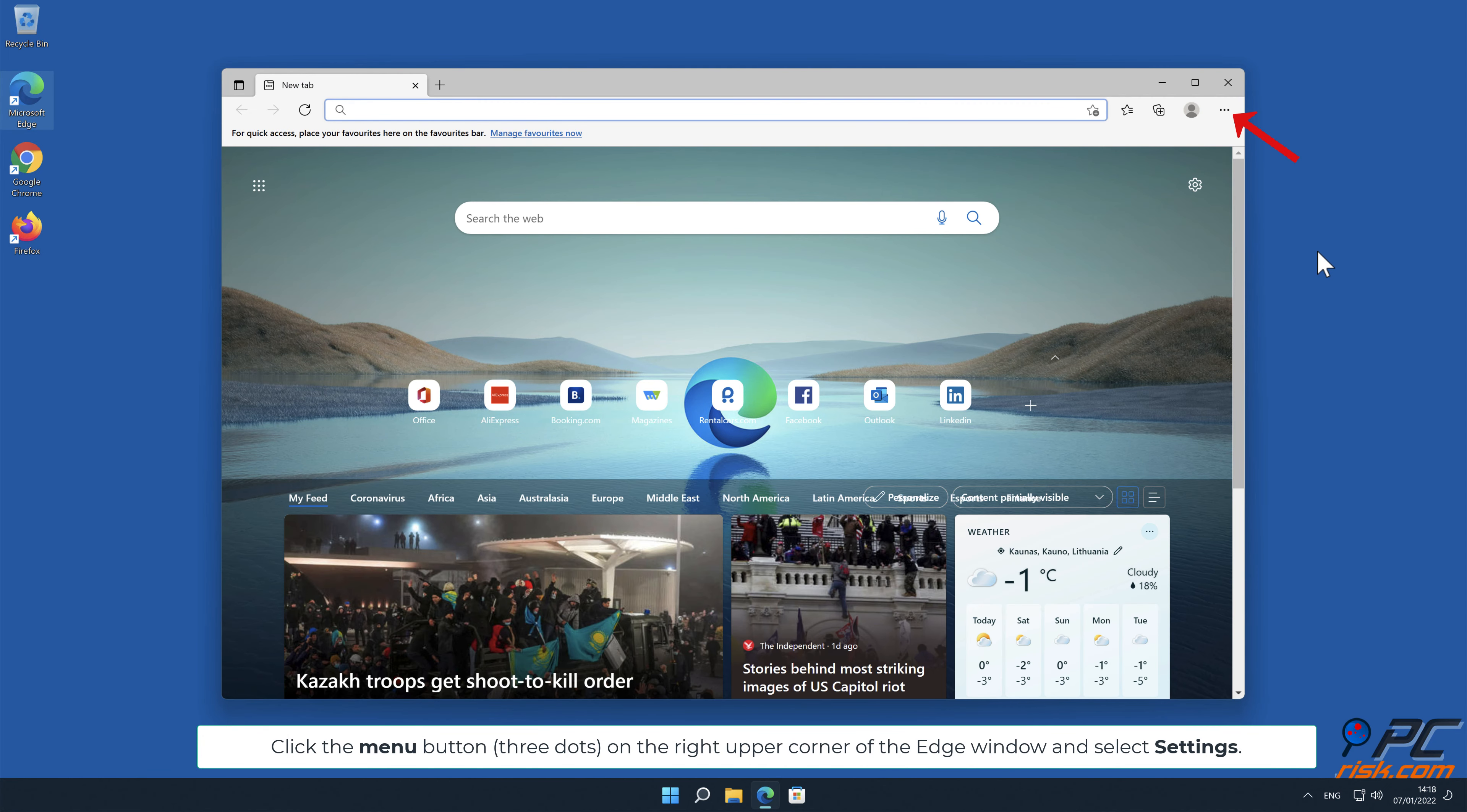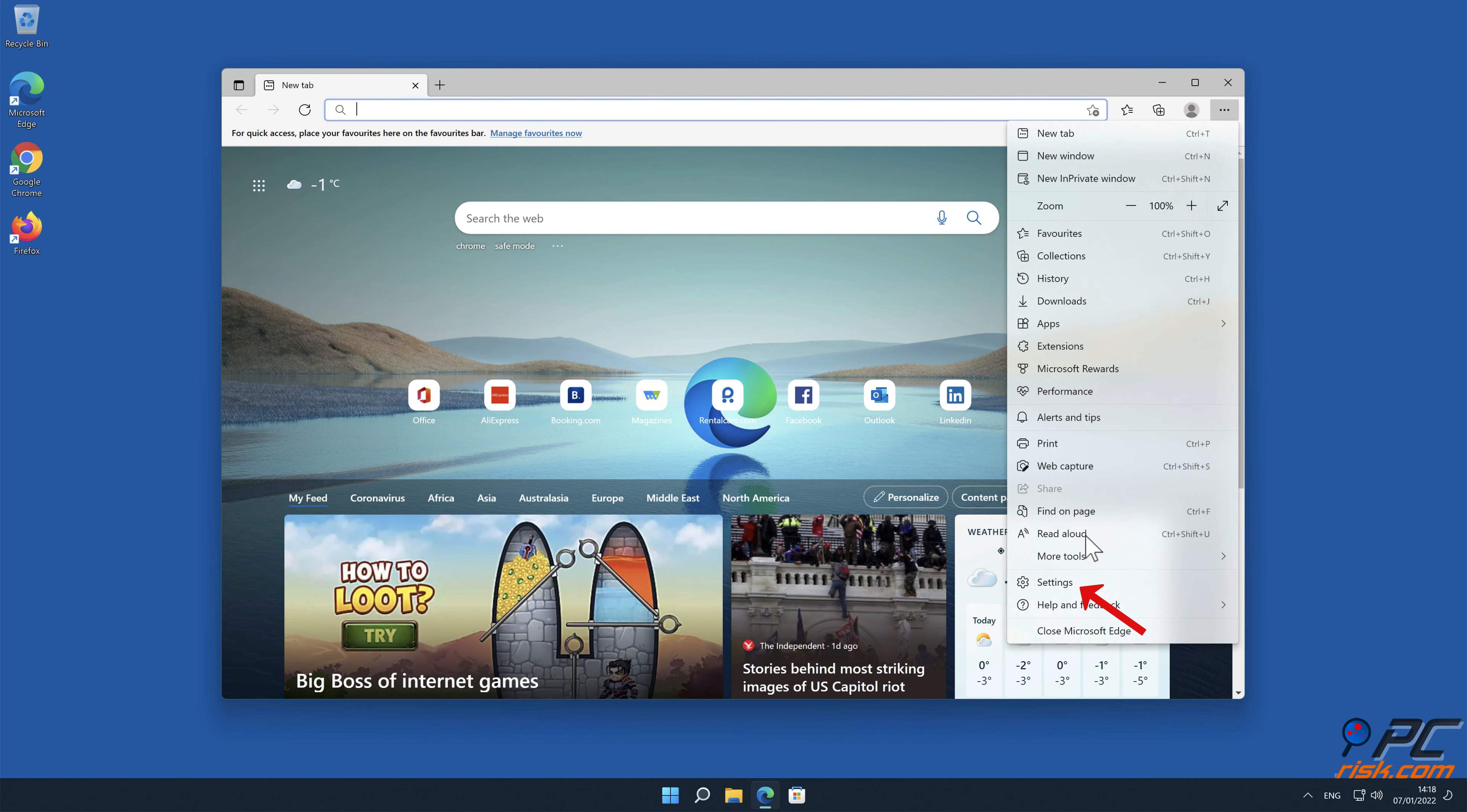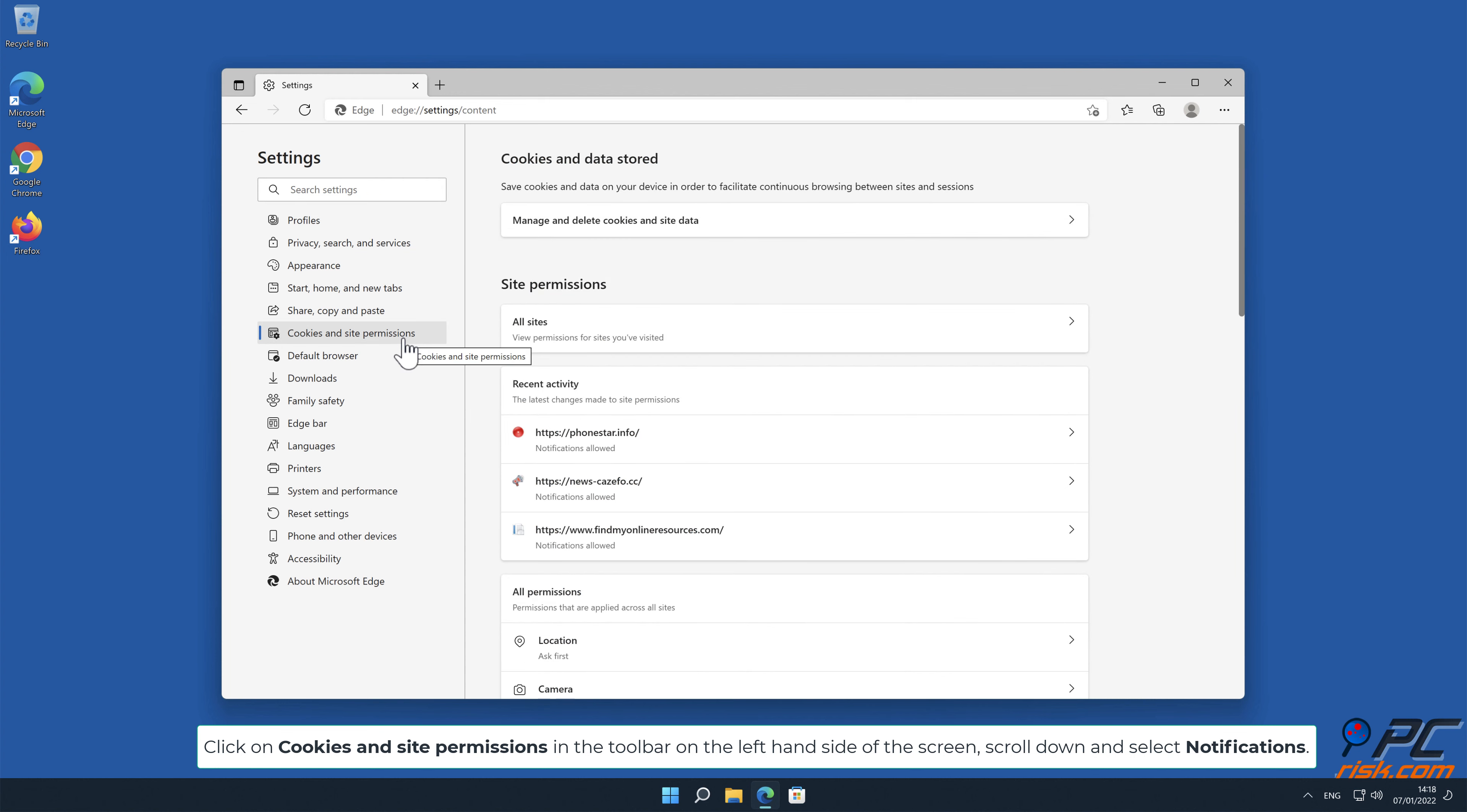In Microsoft Edge, click the menu button on the right upper corner of the Edge window and select Settings. Click on Cookies and Site Permissions in the toolbar on the left-hand side of the screen, scroll down and select Notifications.